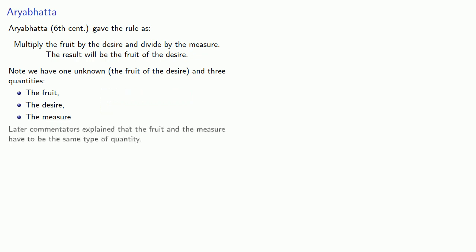Later commentators explained that the fruit and the measure have to be the same type of quantity, and also the fruit must be associated with the unknown quantity.